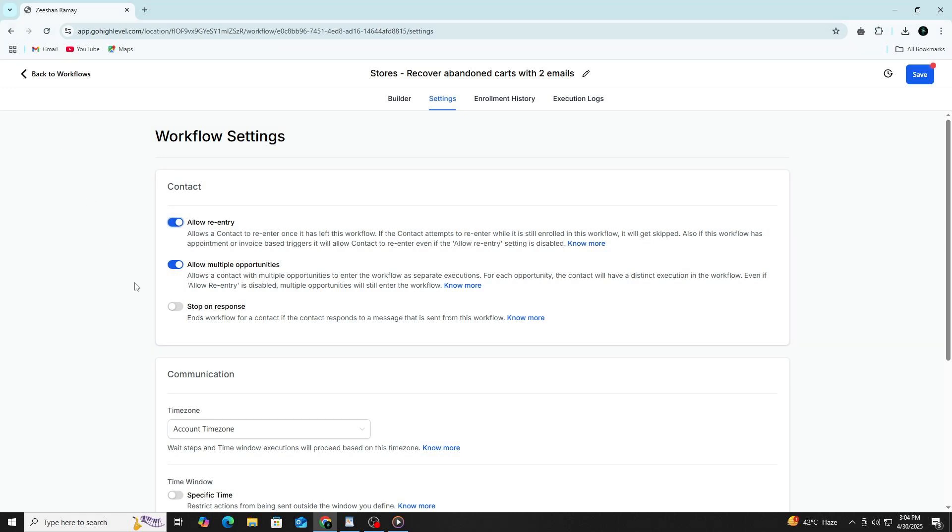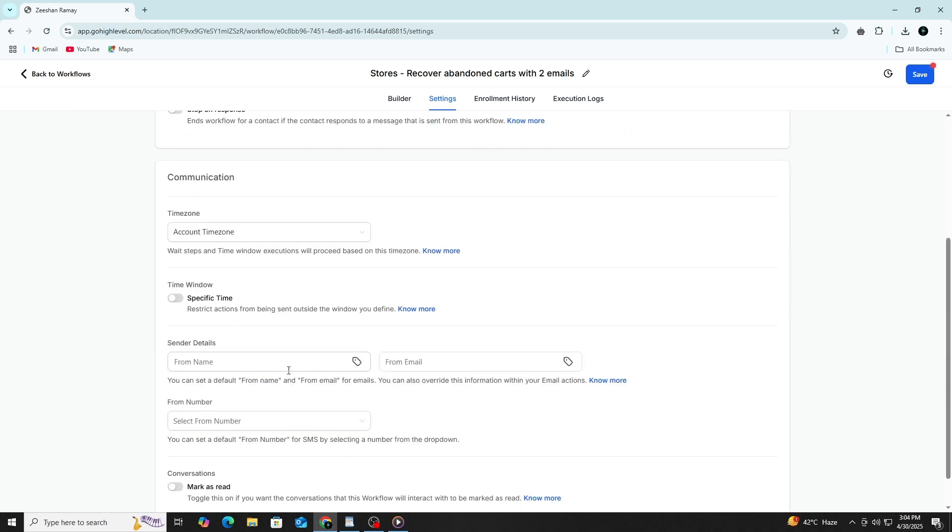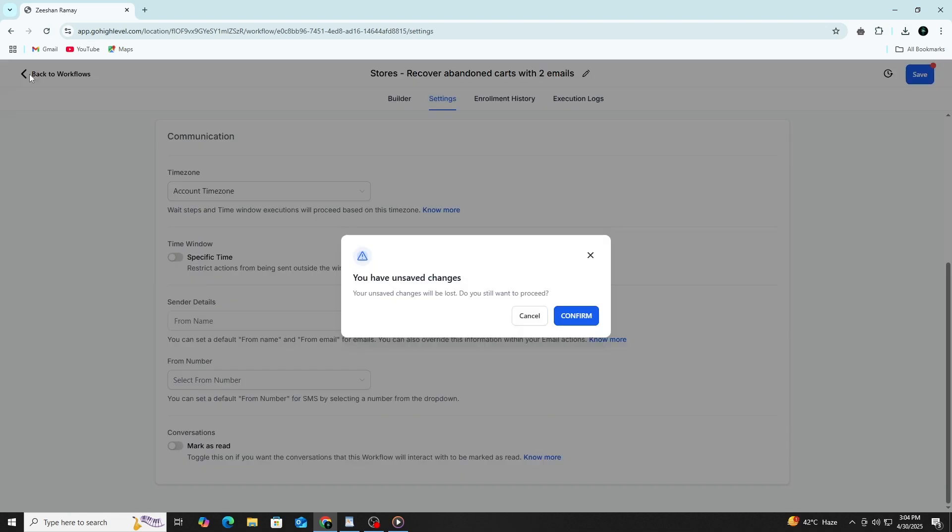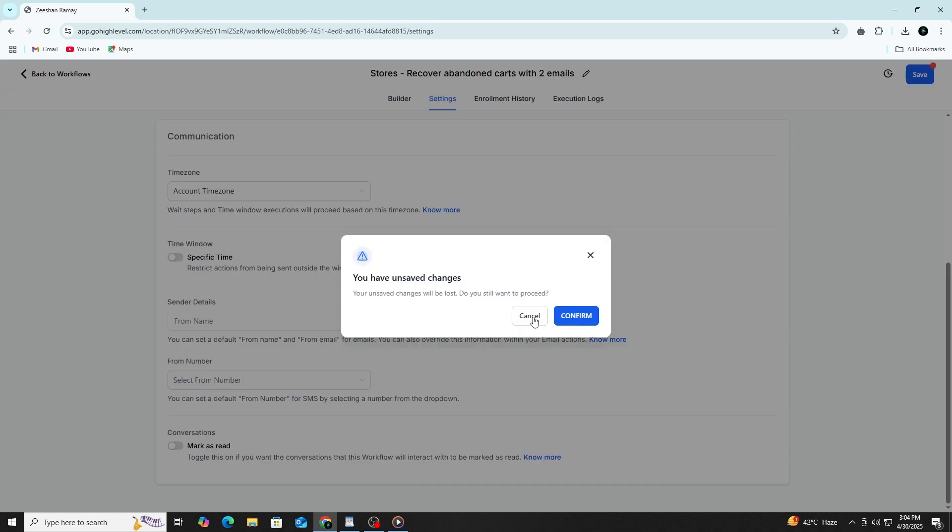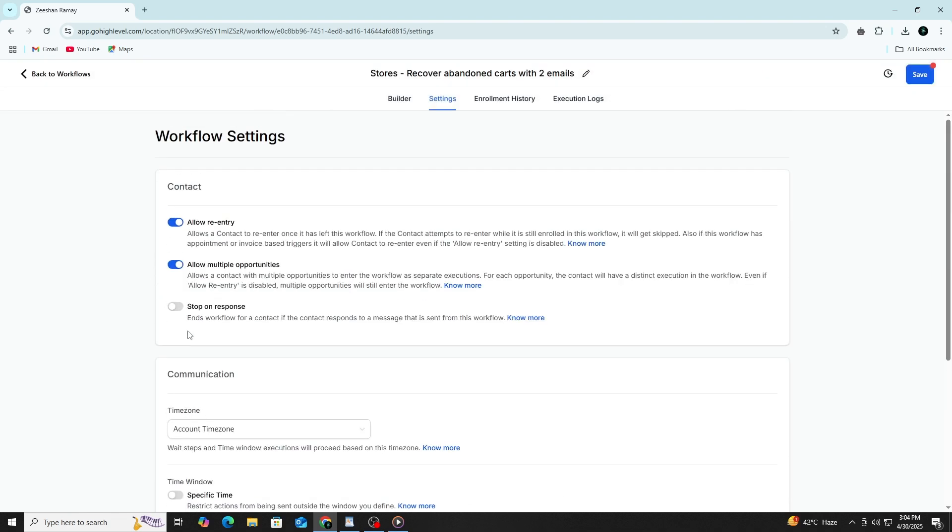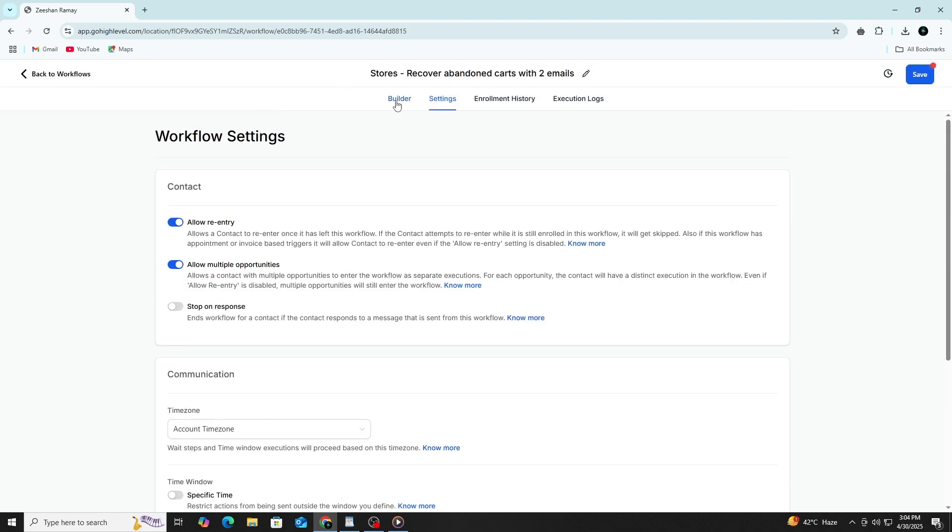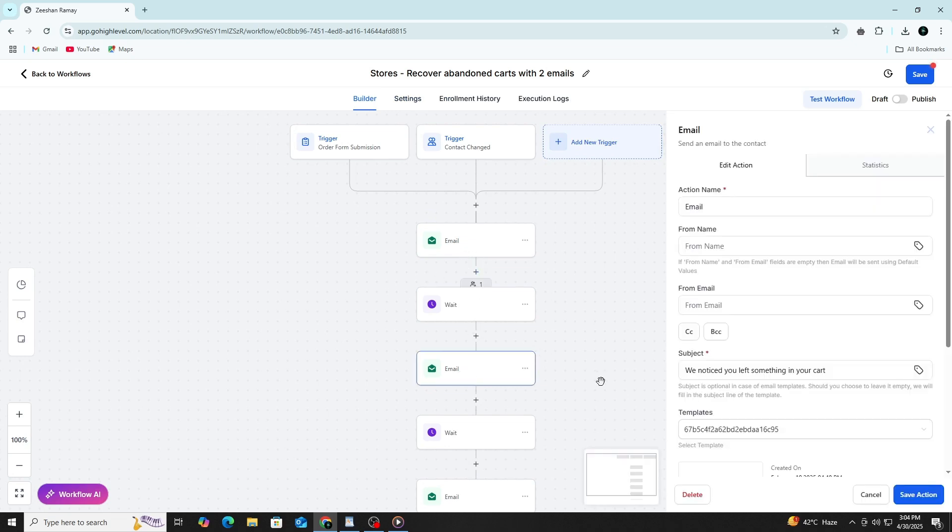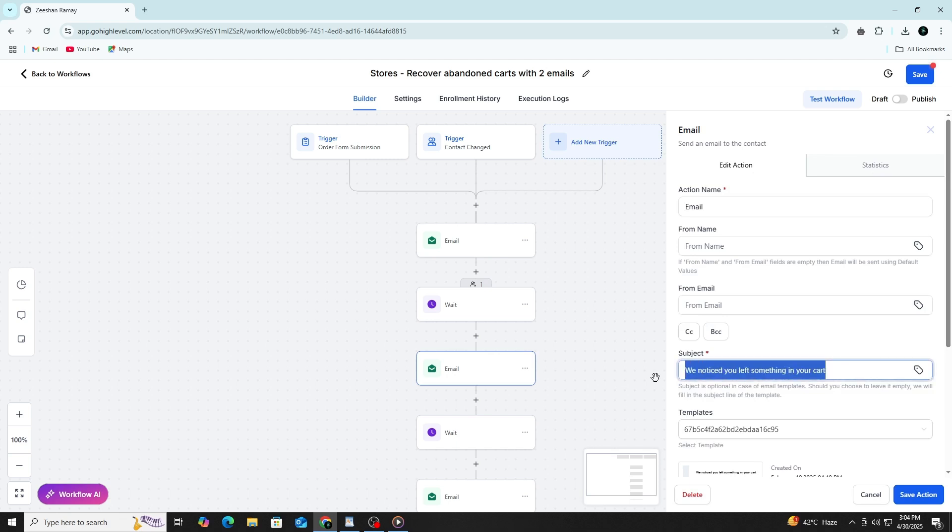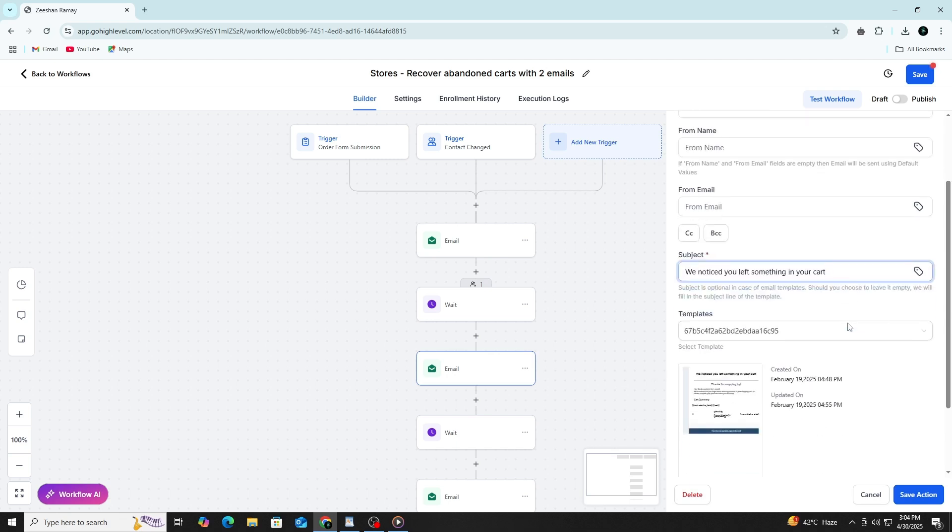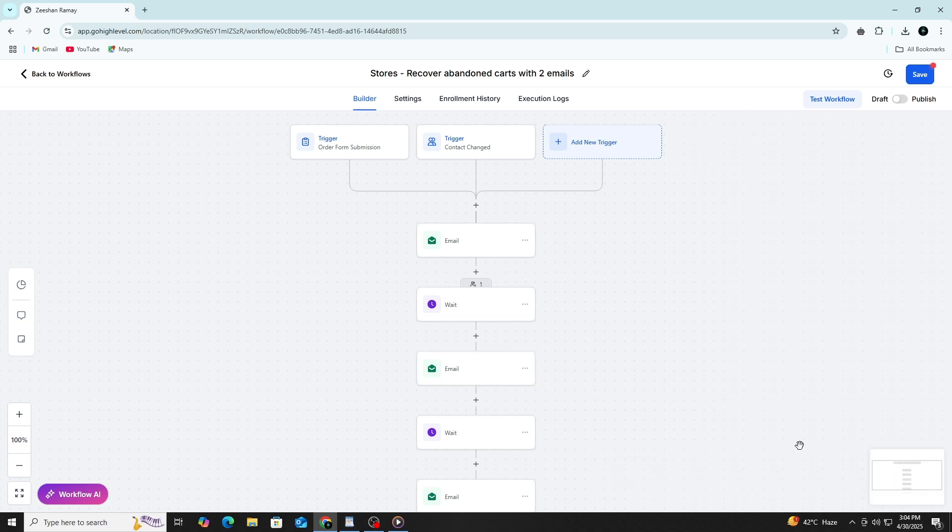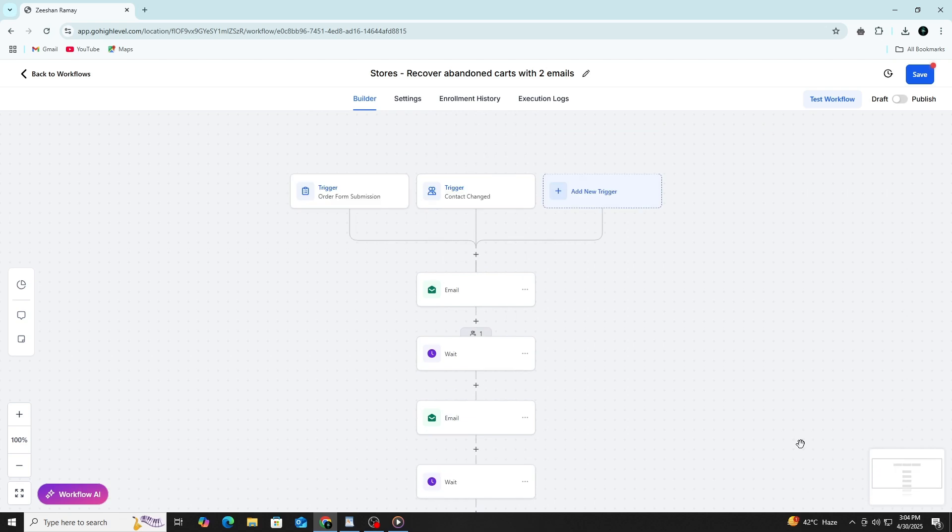Another helpful option is internal notifications. You can add a step to send an alert to a team member whenever someone enters the workflow. This can be done through email, SMS or push notification. That way your sales team or support staff is notified in real time and can take action when needed. You can also assign a contact to a user or add a task for follow-up.